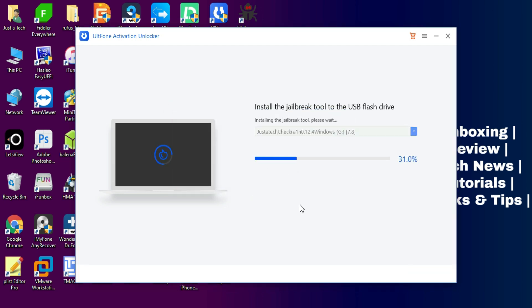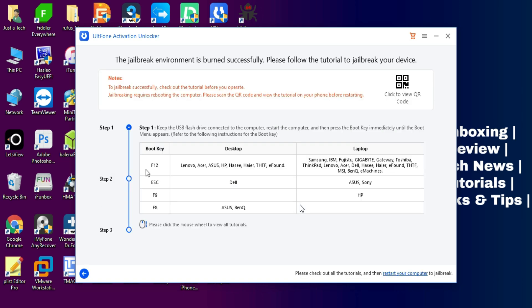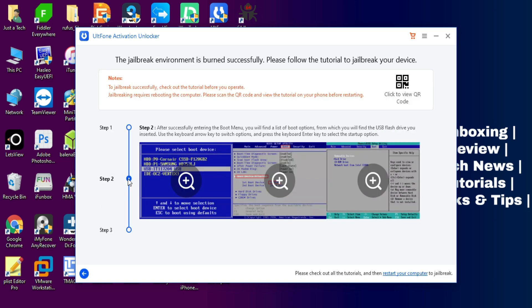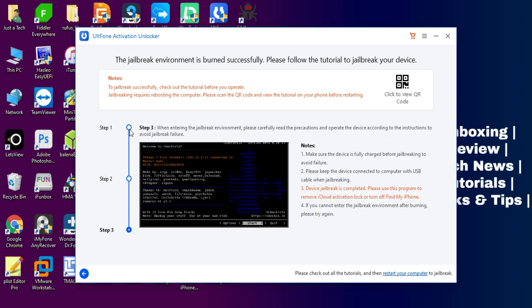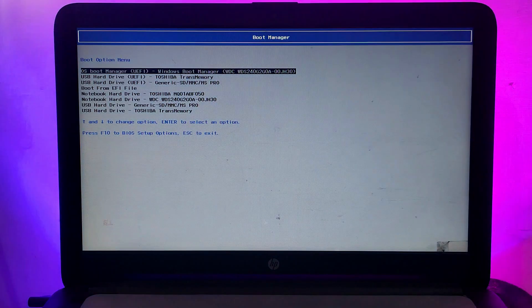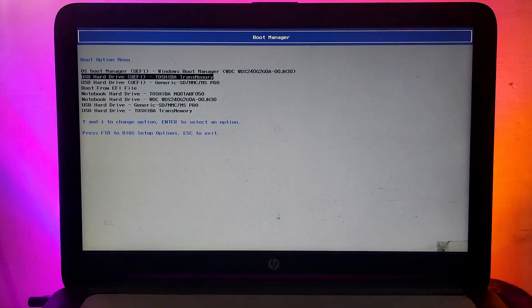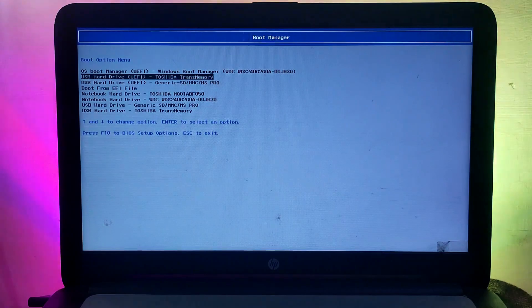You can check out the different BIOS options as per your computer model. After that, simply reboot your PC and select your pen drive from your BIOS section, and then checkra1n will be ready.